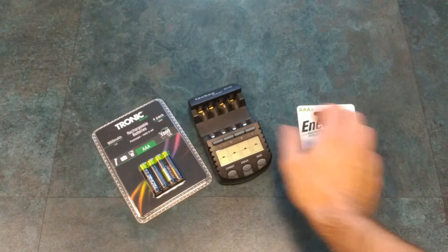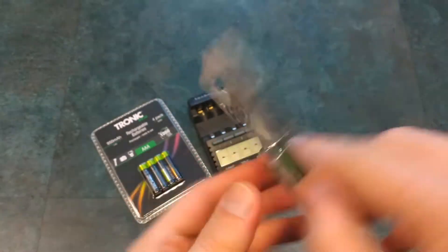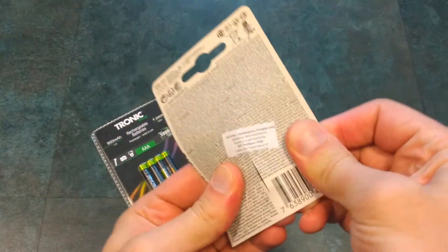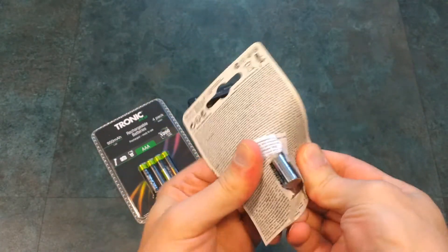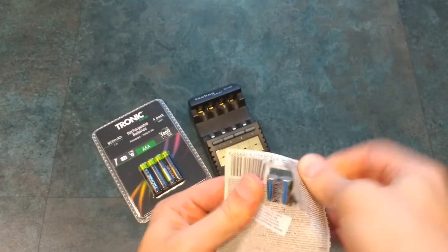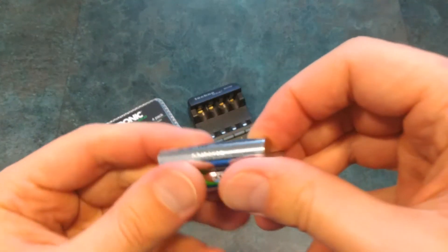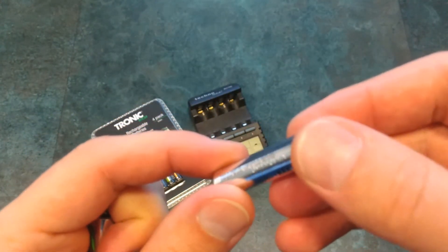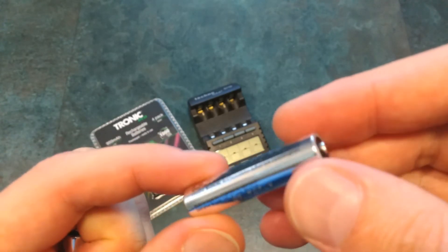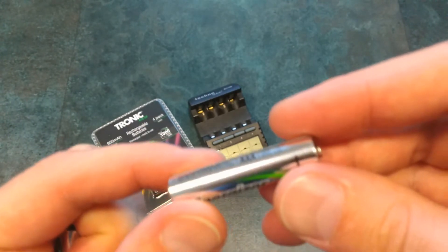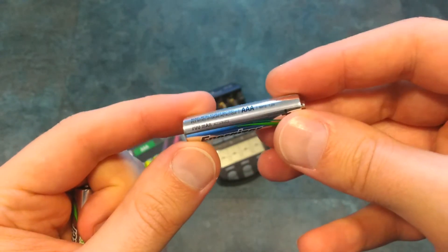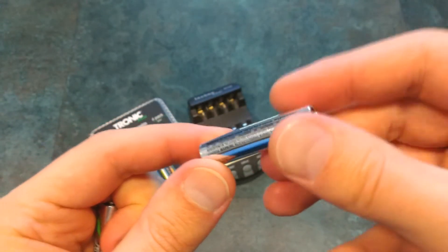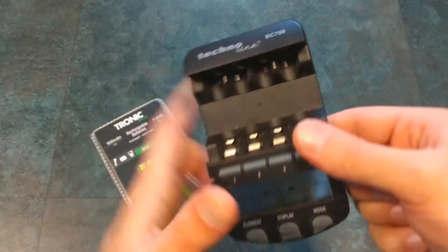So first let's unpack the batteries. Let's open the Energizer. Let's see if we have some manufacturing date. Unfortunately I do not see one. Okay never mind.